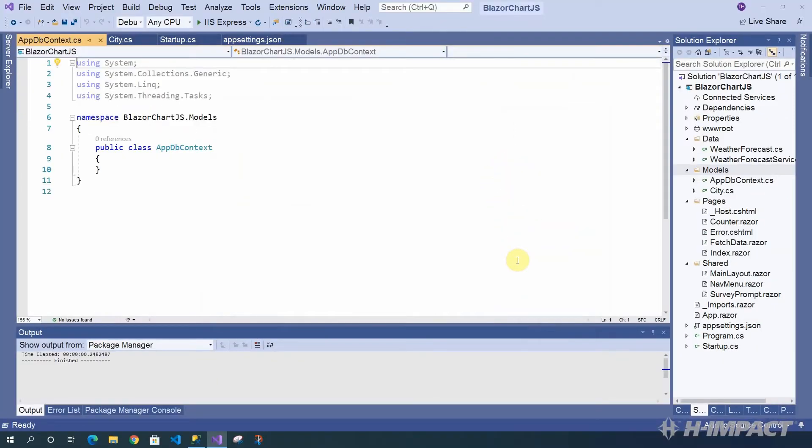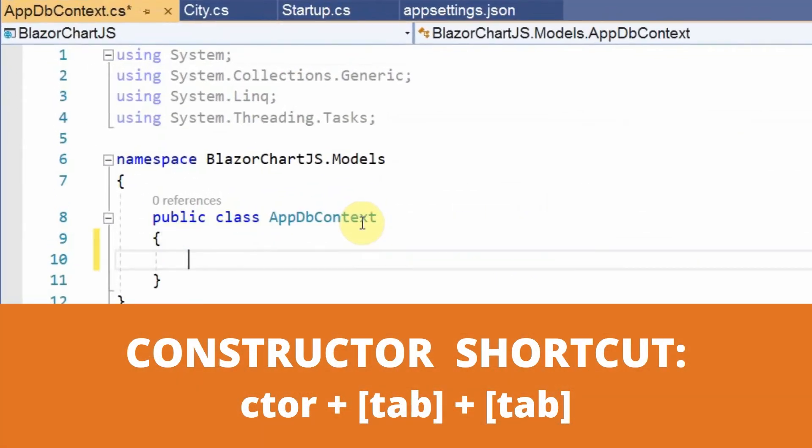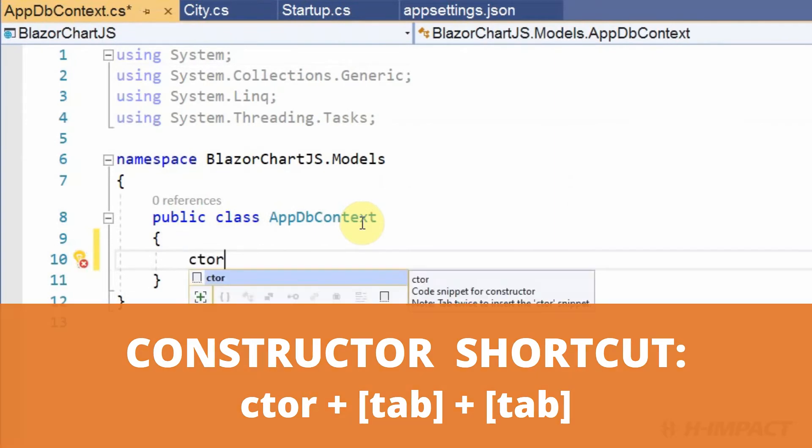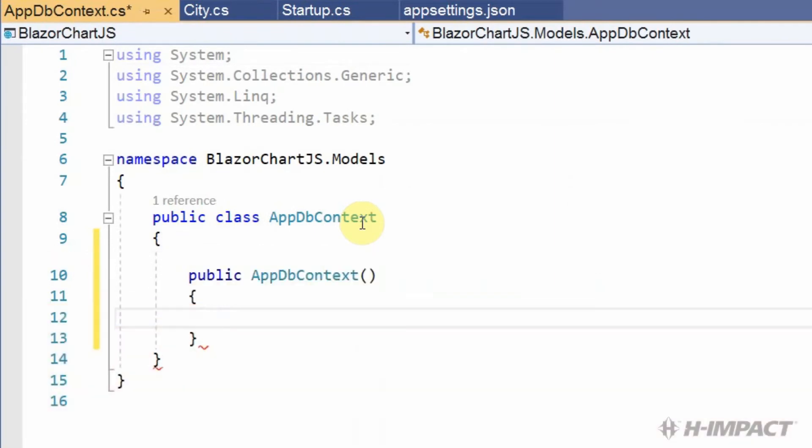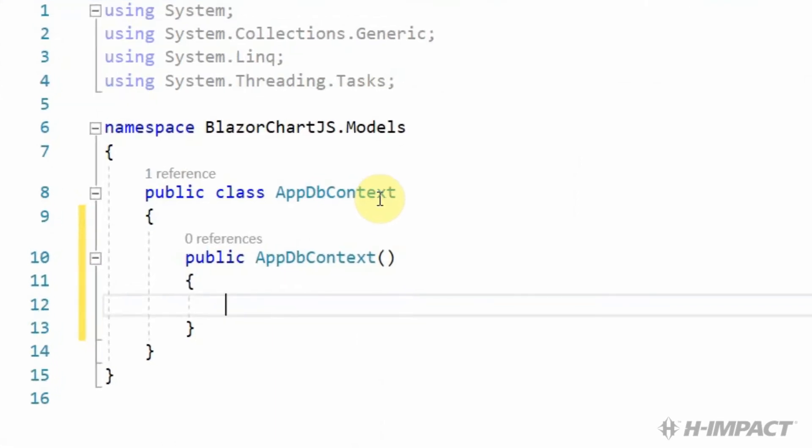Now we have our AppDbContext class created. Now it's time to add a constructor to our class. C-T-O-R tab twice. Our constructor has been added successfully.